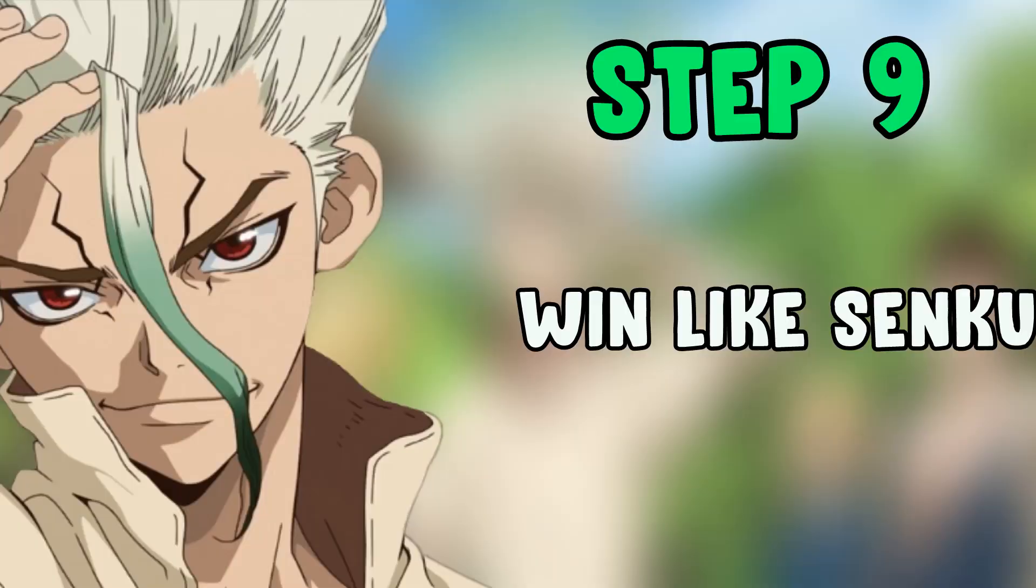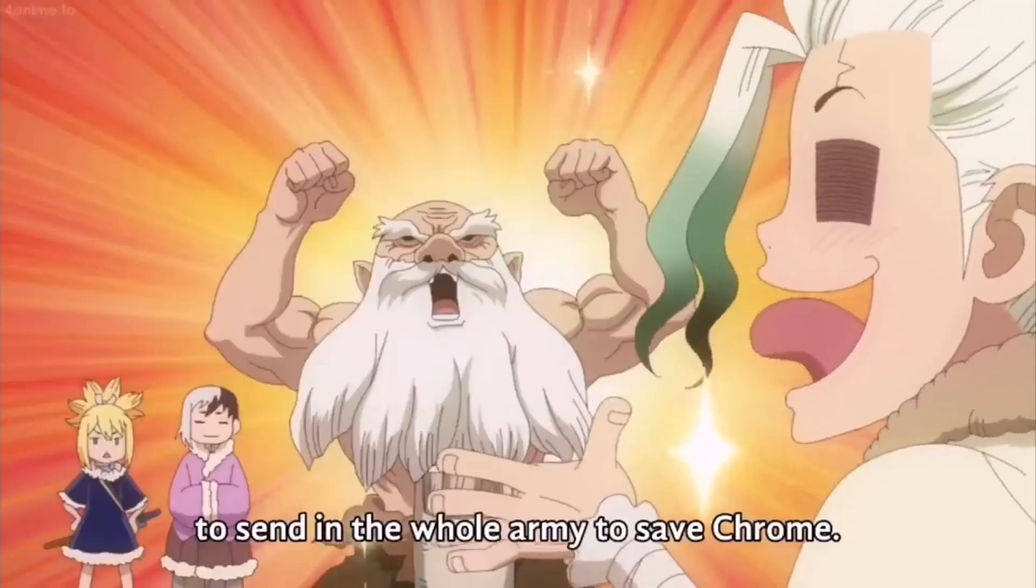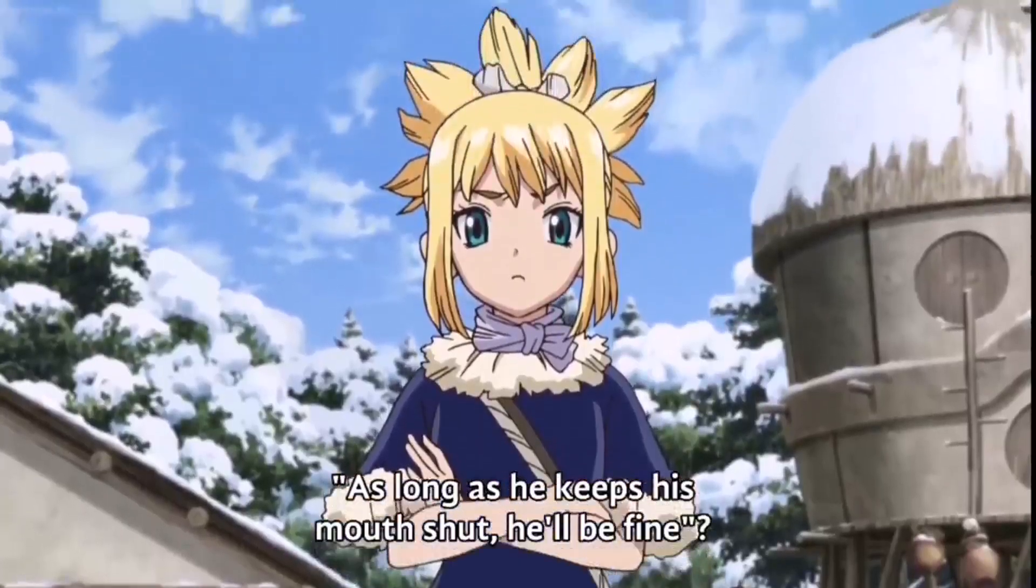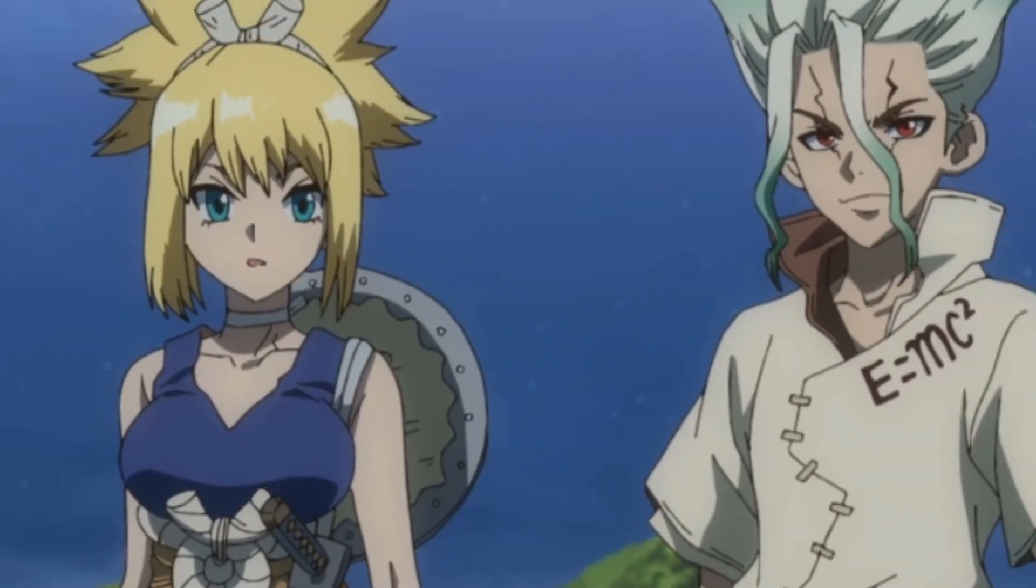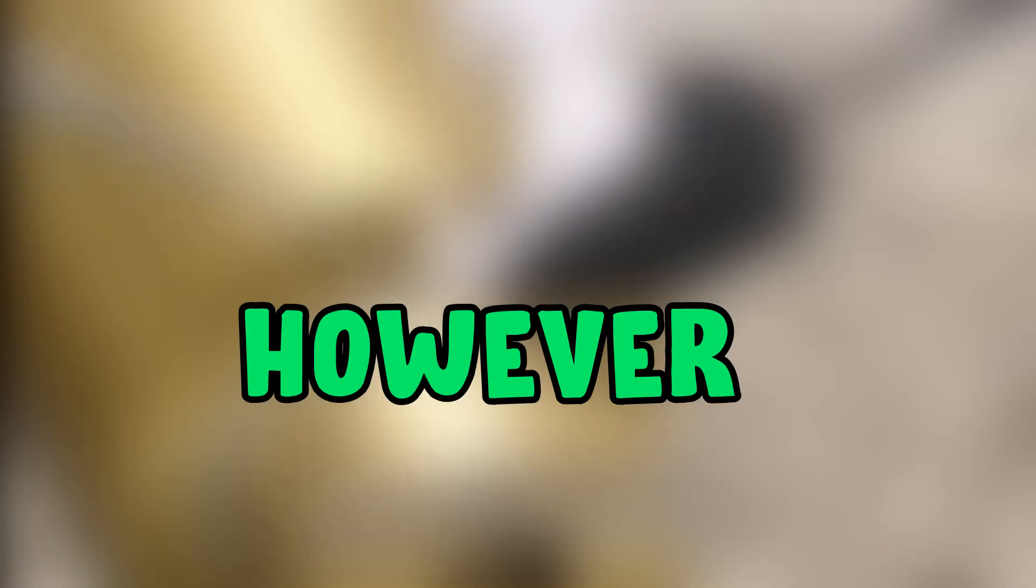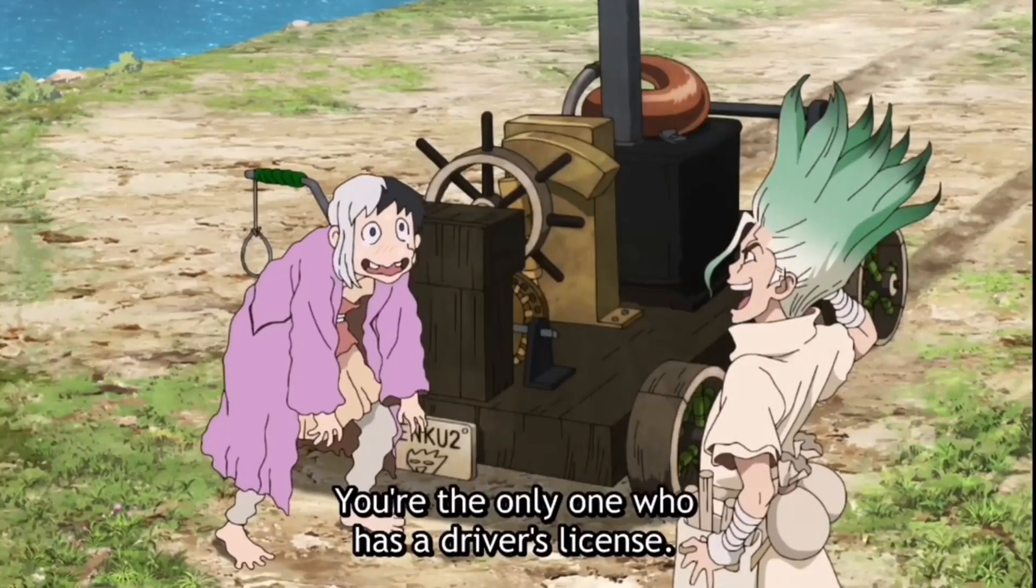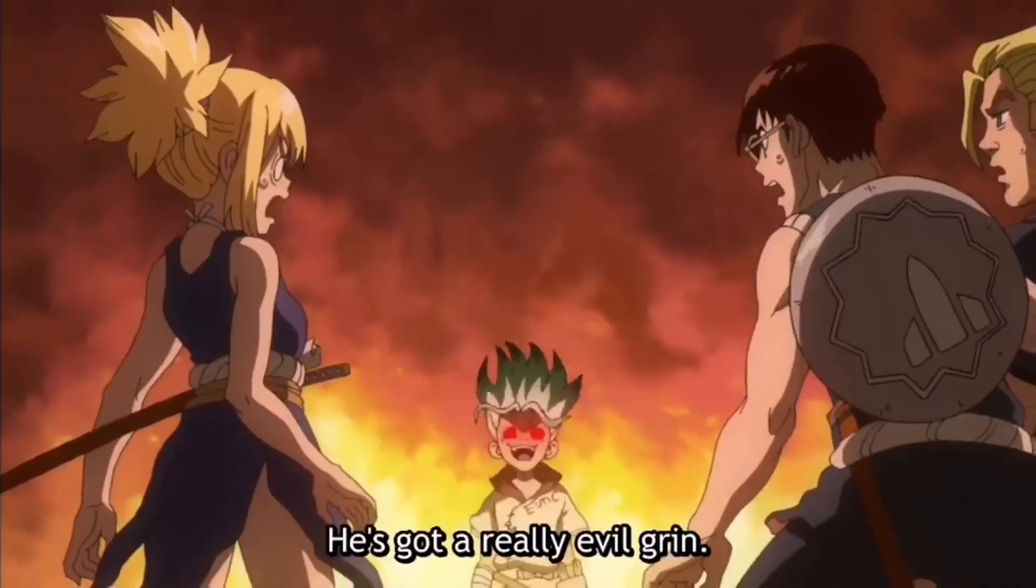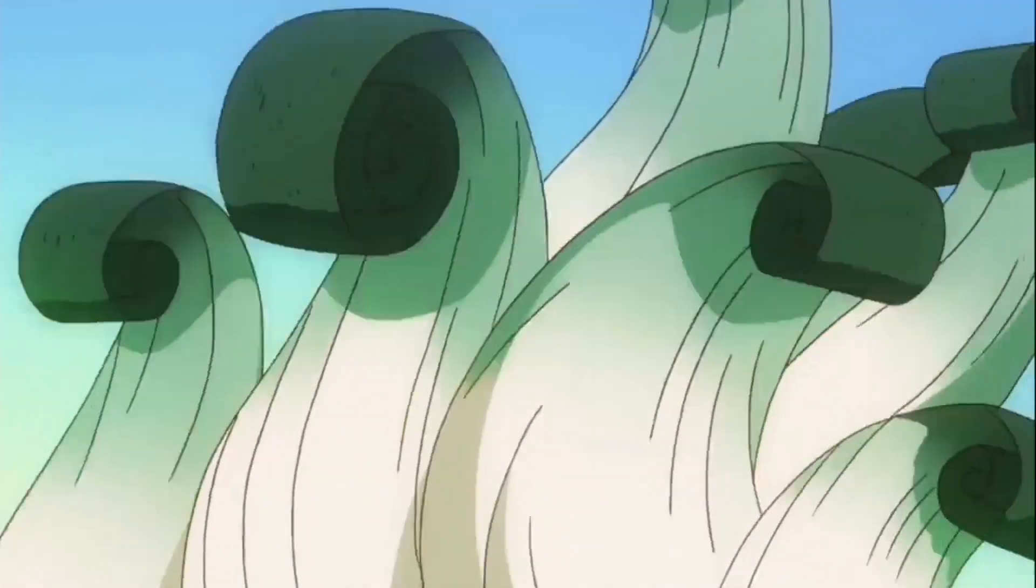Step 9: Win like Senku. If you completed all the above steps, then no one can stop you from being like Senku. However, Step 10: Be like Senku, but in your own way. Again, combine your identity and values and apply whatever I've said in your field of interest.